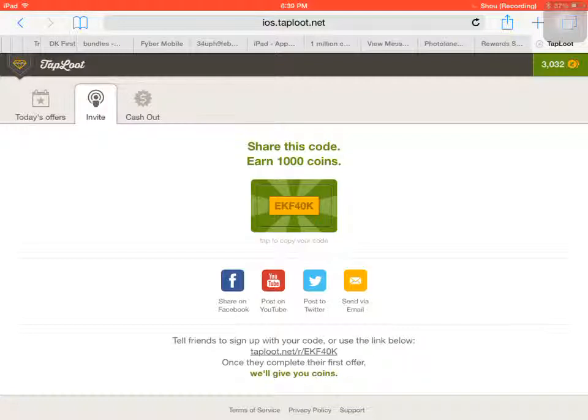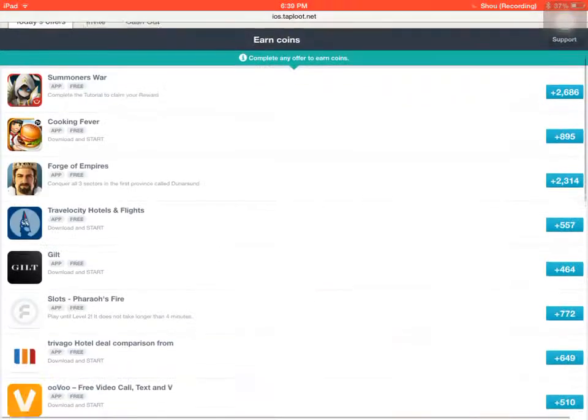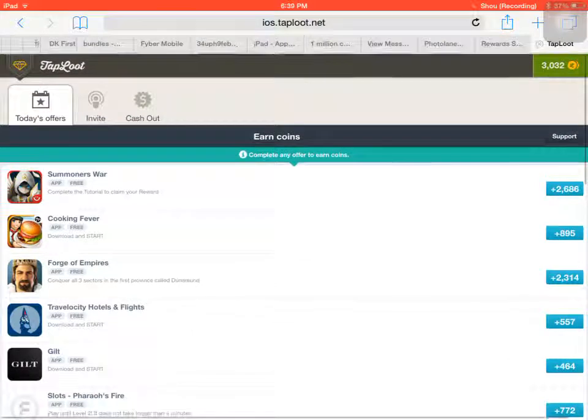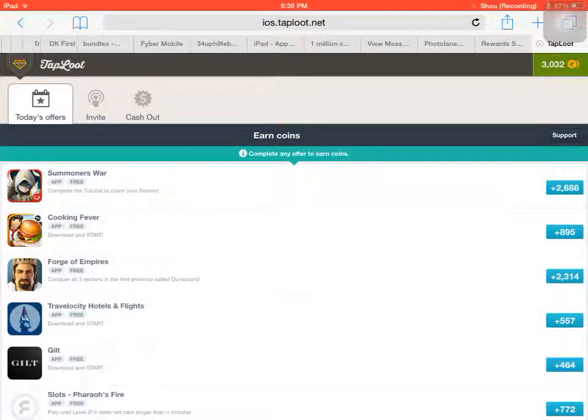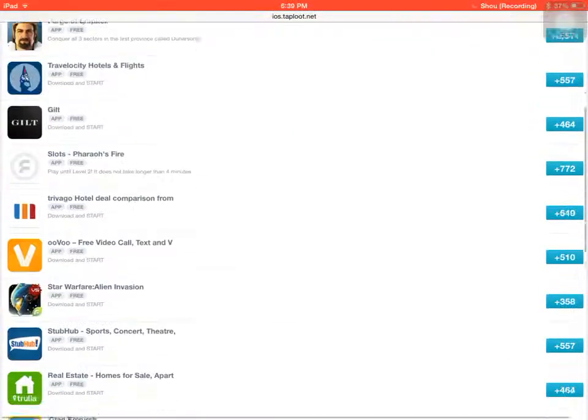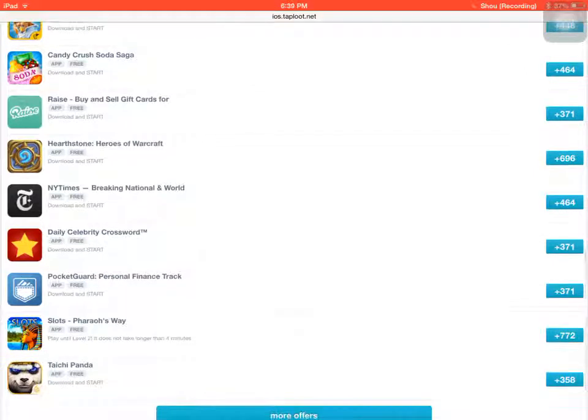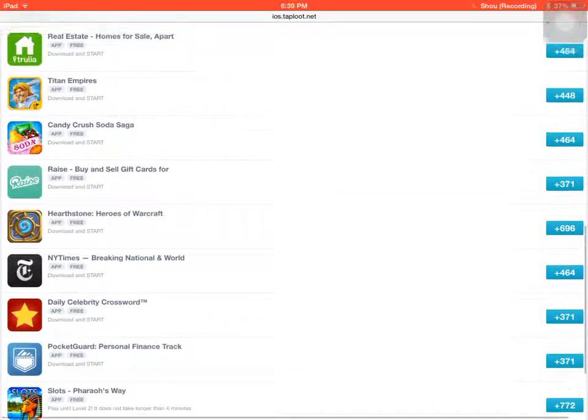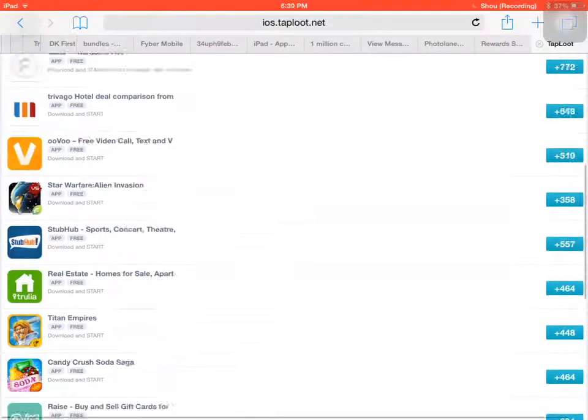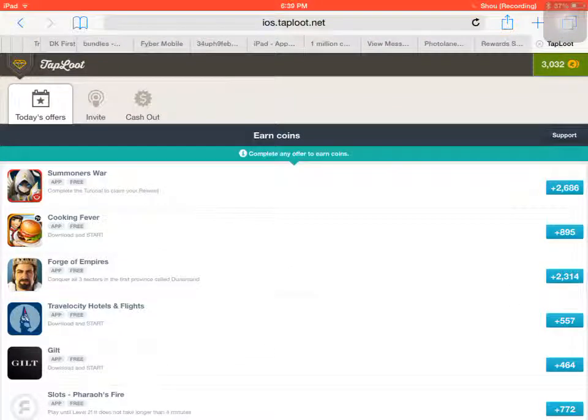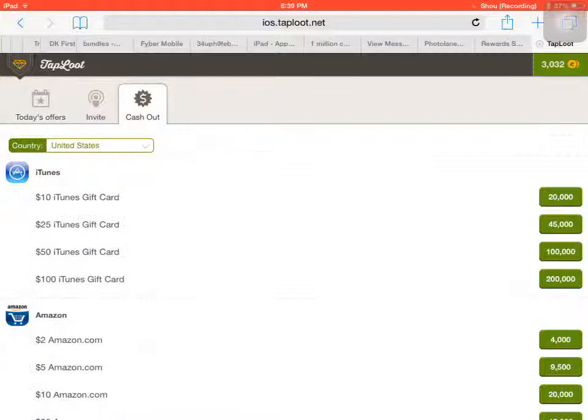You get coins if you download apps and start the apps and stuff. Like I downloaded this app and started it and got 895 coins for it. And the coins you can use to cash out.